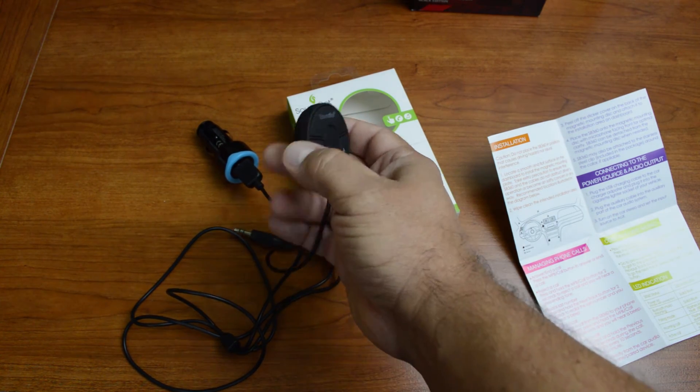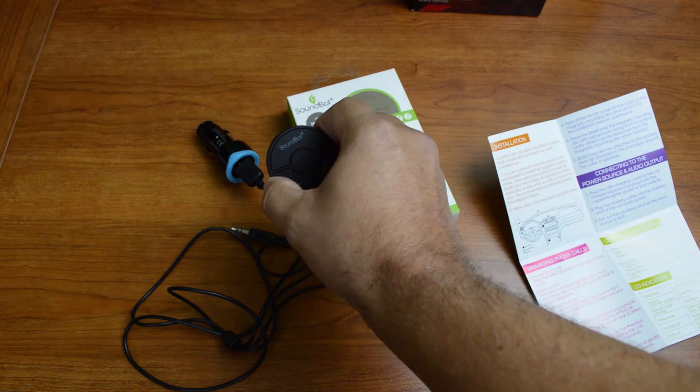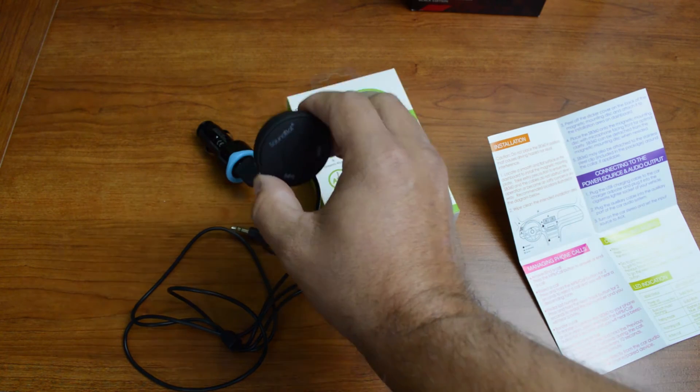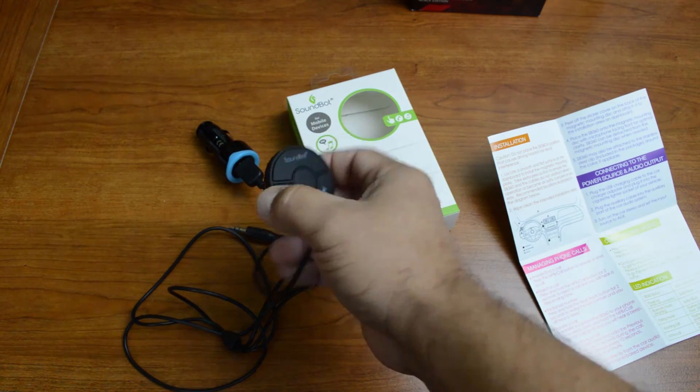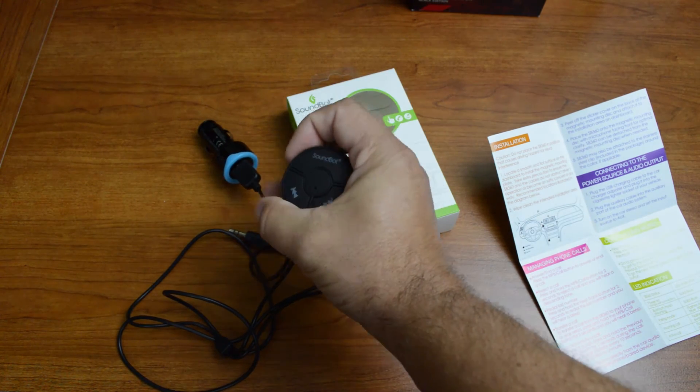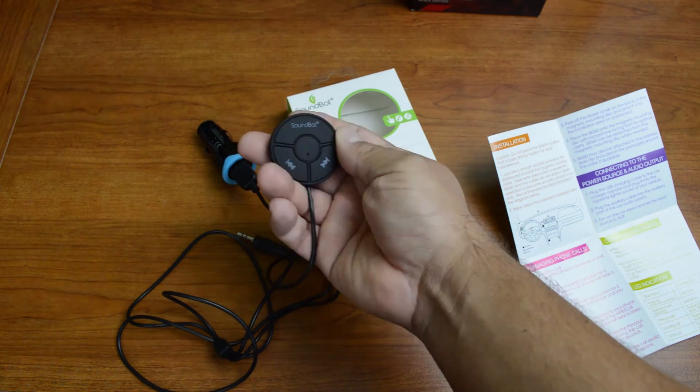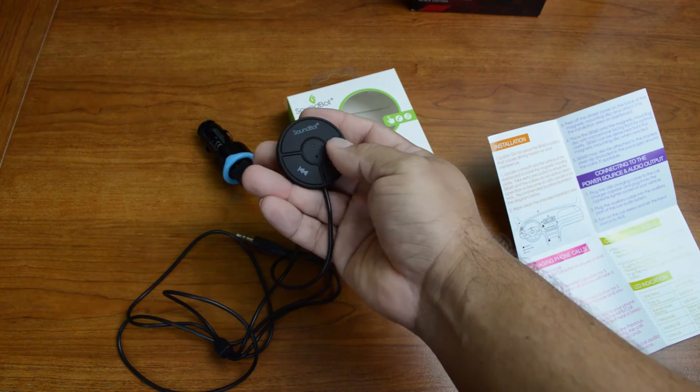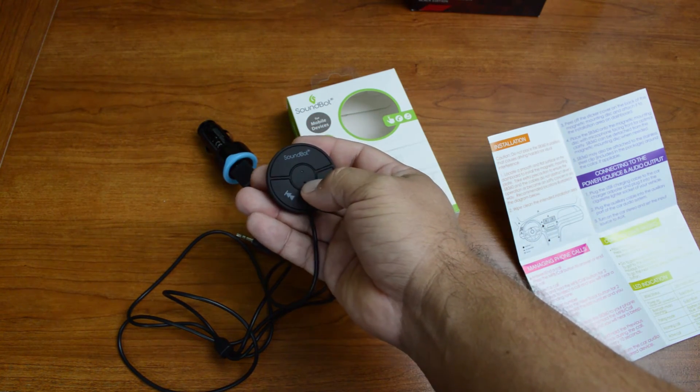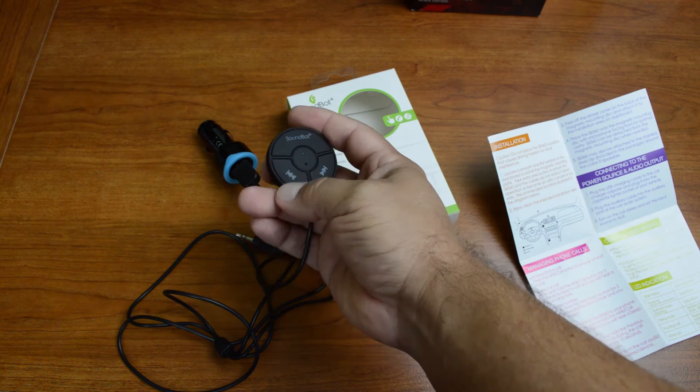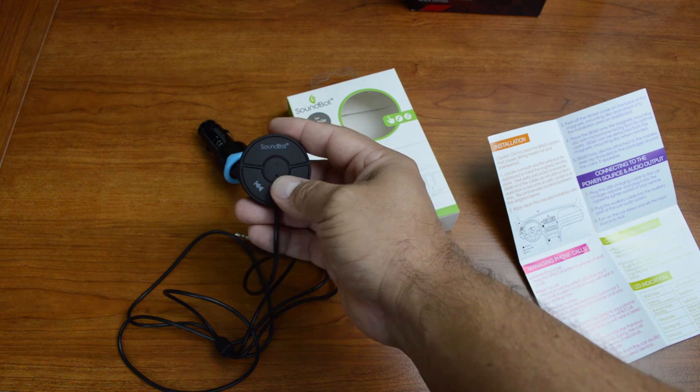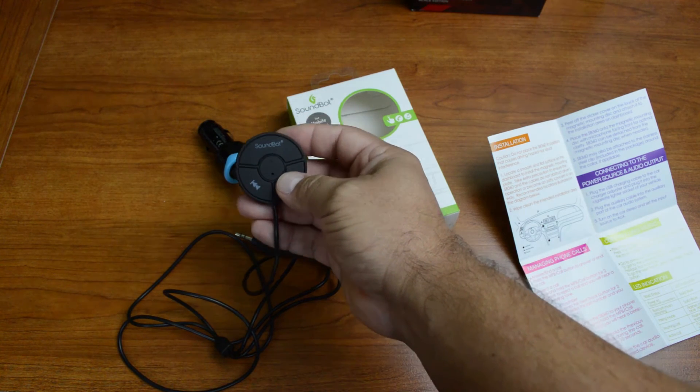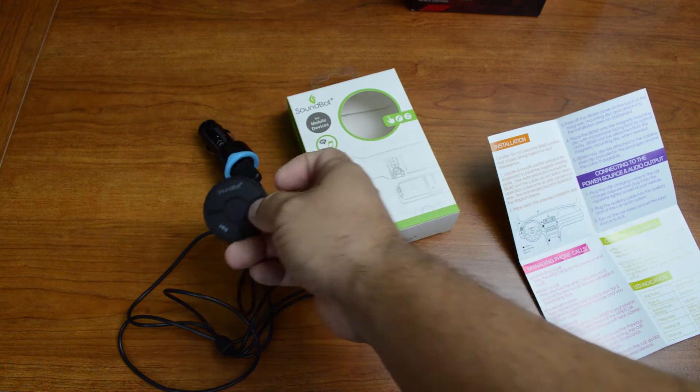That way you can actually take this down, and you don't have to always have it installed. Now if you can't tell, this is actually pretty small. It's about the size of a silver dollar, maybe a little bit smaller. So it doesn't take up a lot of room, and it's really easy to find somewhere to actually mount this.